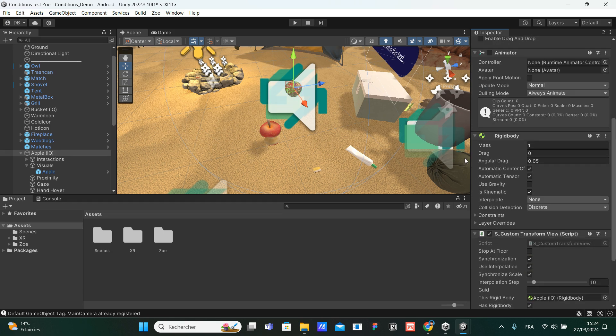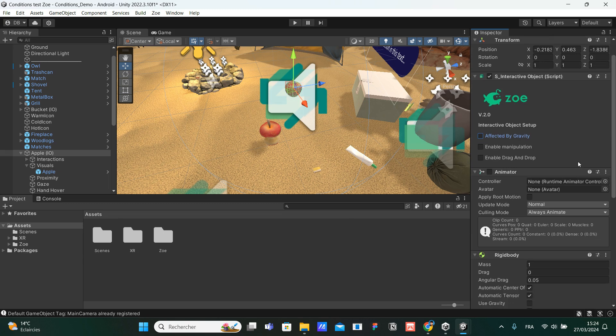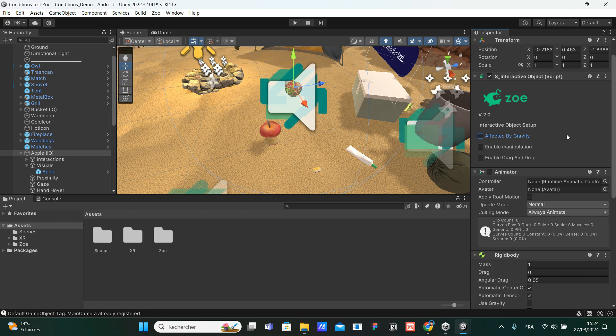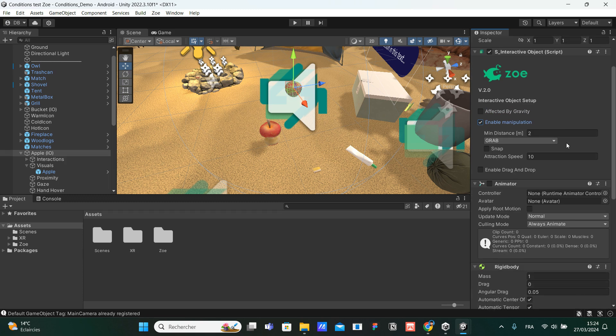Now, let's continue to look at our interactive object and what we can do. We can enable manipulation and we can enable drag and drop. So let's see what it means to enable manipulation. If we want to be able to manipulate our interactive object, we need to check this parameter enable manipulation. And as you can see, we now have more options that appear.